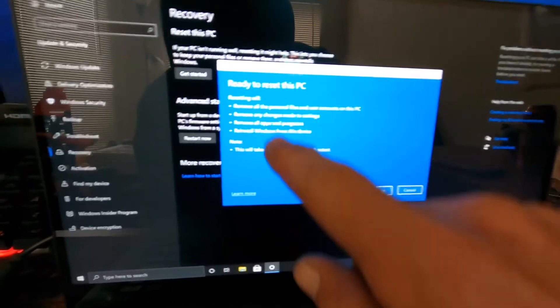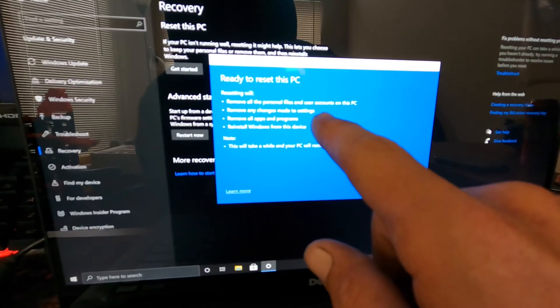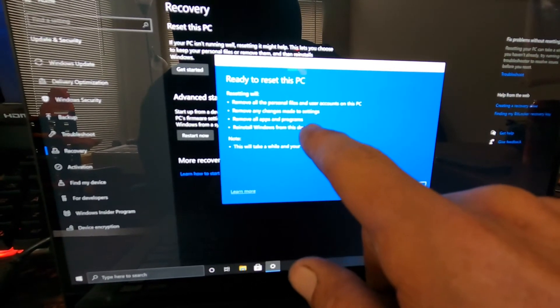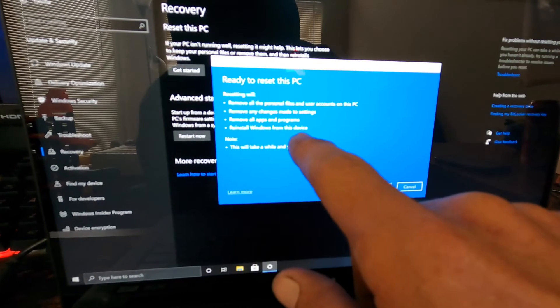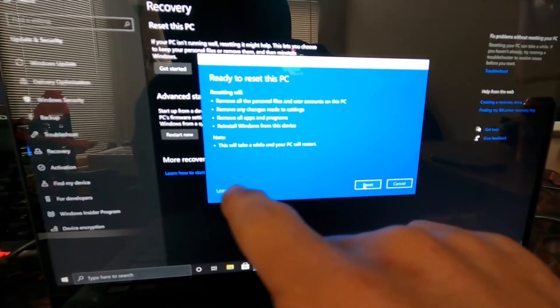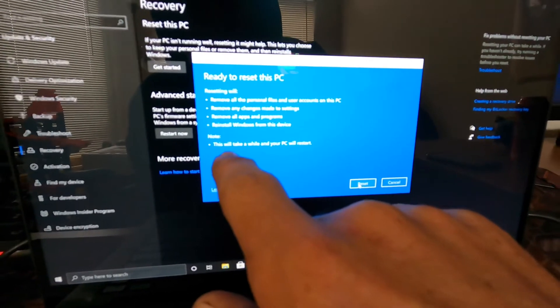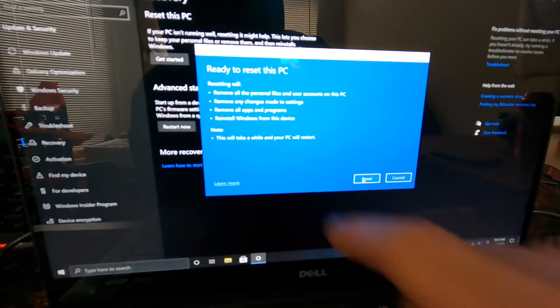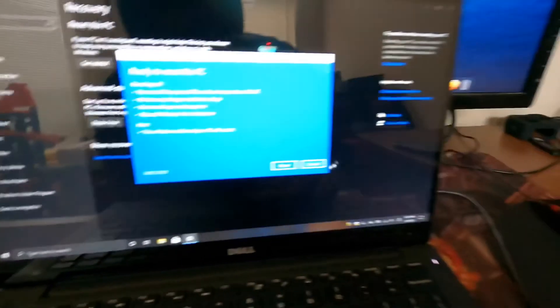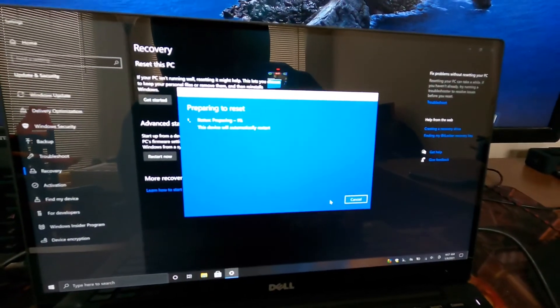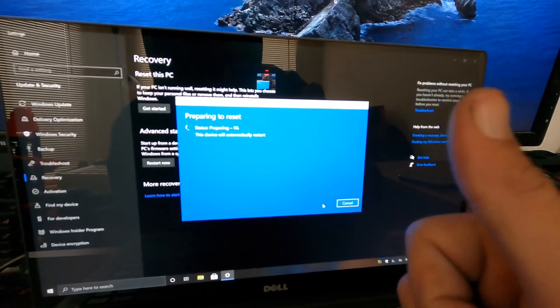And it tells you what it's gonna do: it will remove all the personal files, remove any changes made to settings, remove all apps and programs, reinstall Windows from this device. This will take a while and your PC will restart. That's why you want to have it plugged in. And you just hit reset and that'll be it. Appreciate you checking out the video.